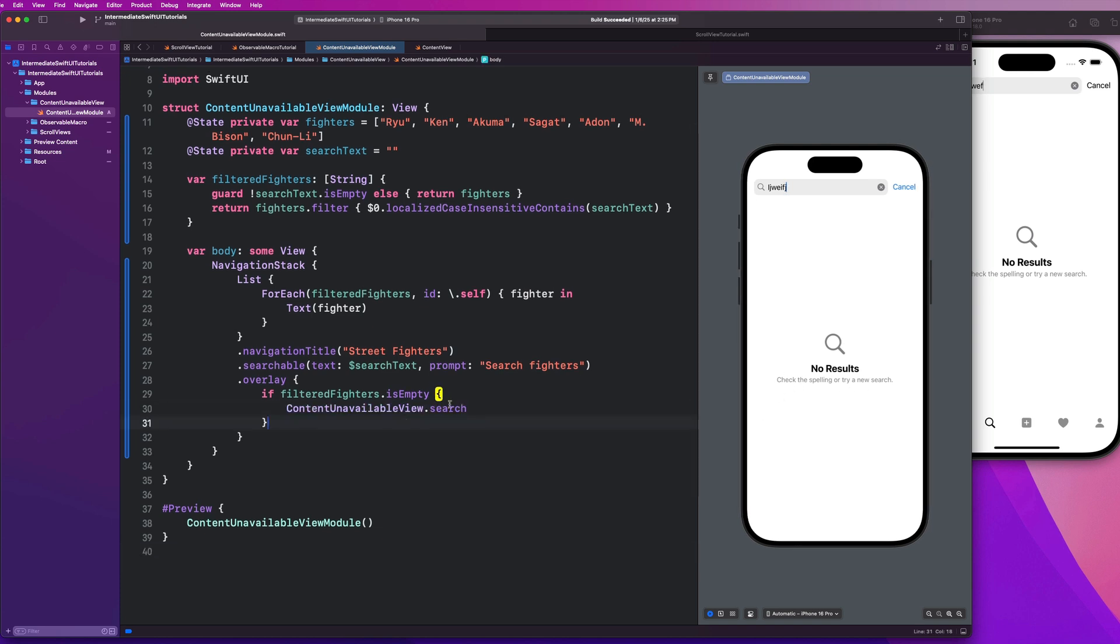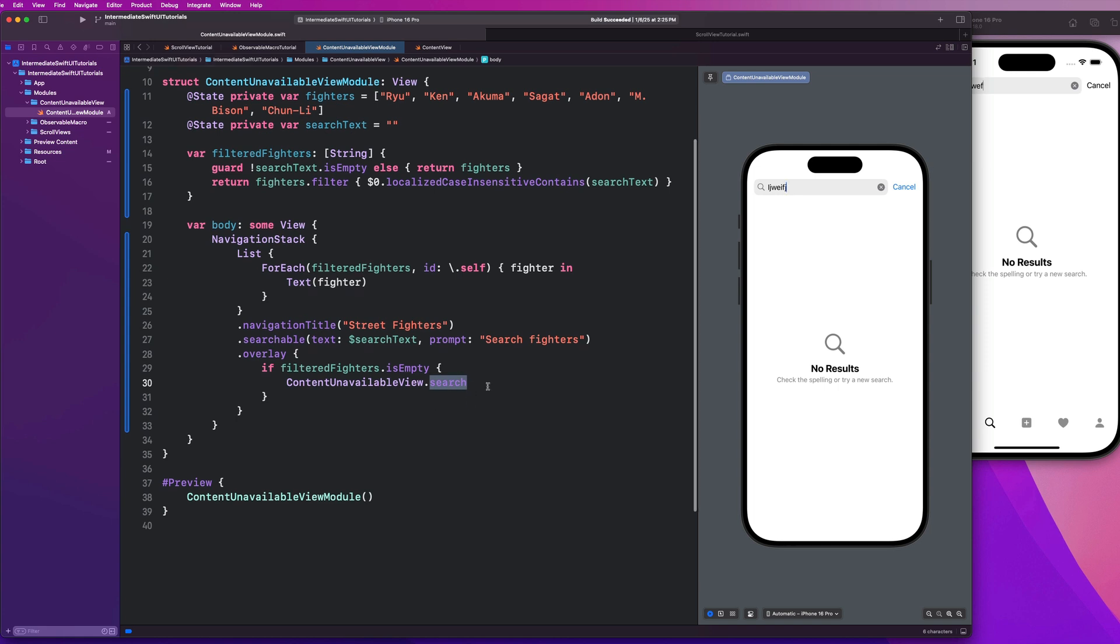So as of right now, this is the only actual built in content unavailable view configuration that we have for searching. Otherwise, we have to create our own with our own data, which we'll go over how to do now.